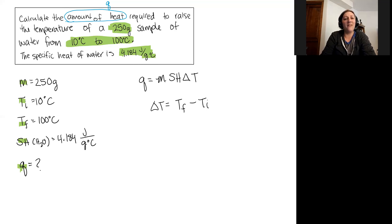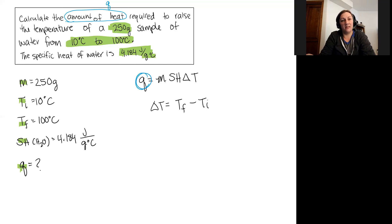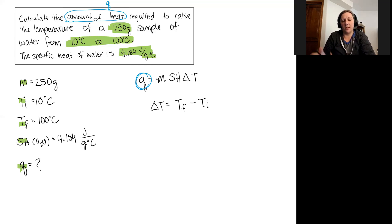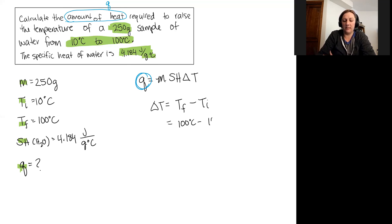I have everything I need to solve for q — the heat required to increase the temperature of the water. First, I'll calculate the change in temperature: 100 degrees Celsius minus 10 degrees Celsius, which equals 90 degrees Celsius.